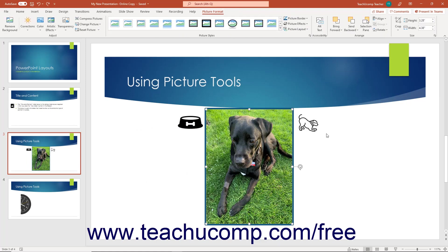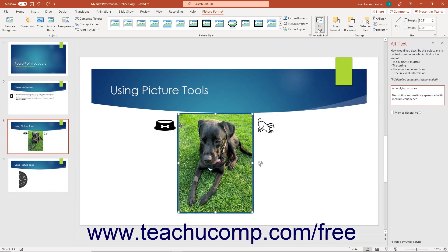To add an alternative text description of a selected picture for user accessibility, click the Alt Text button in the Accessibility button group to open the Alt Text pane at the right side of the window. To automatically generate a picture description, click the Generate a Description for Me button in this pane. Alternatively, to type your own description, click into the large white text box and type a simple description. To skip the description if the image is purely decorative, check the Mark as Decorative checkbox. To close the Alt Text pane, click the X button in its upper right corner.